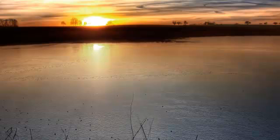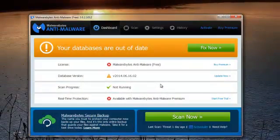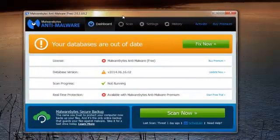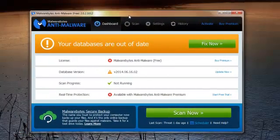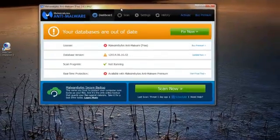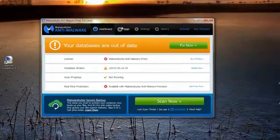Here we go again. Today we're going to have a look at a program we did quite an in-depth look at some time ago — it's Malwarebytes. But the makers of Malwarebytes, since I did the last video, have decided they would completely change the layout and the way that Malwarebytes works.